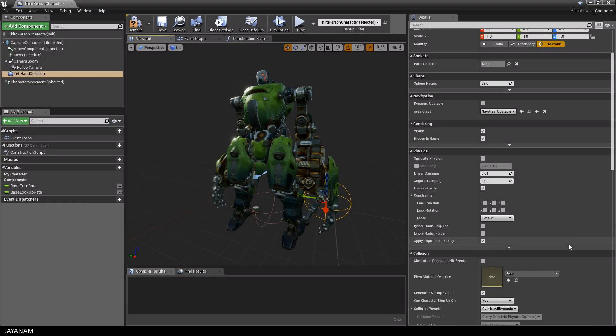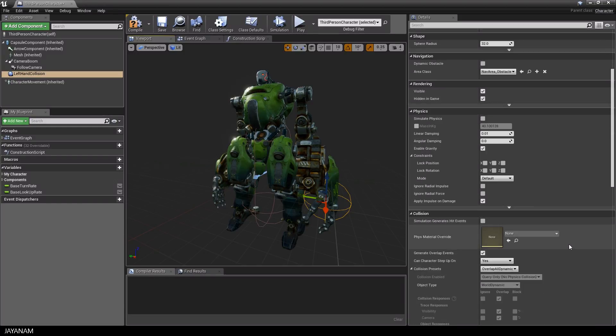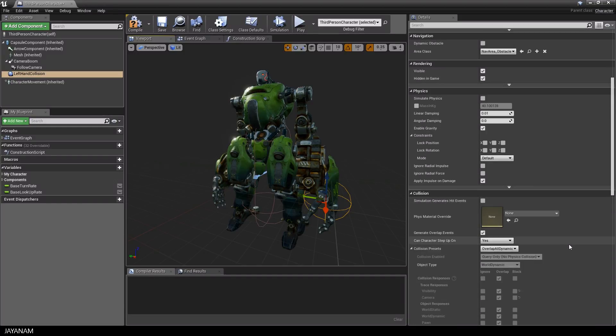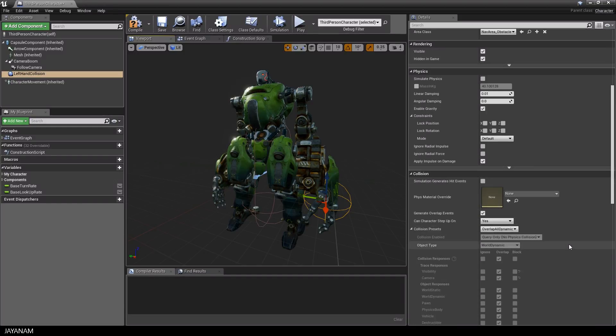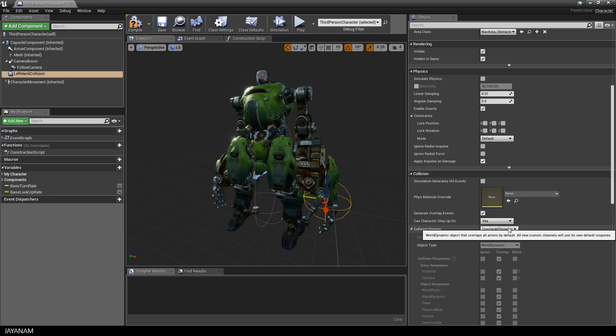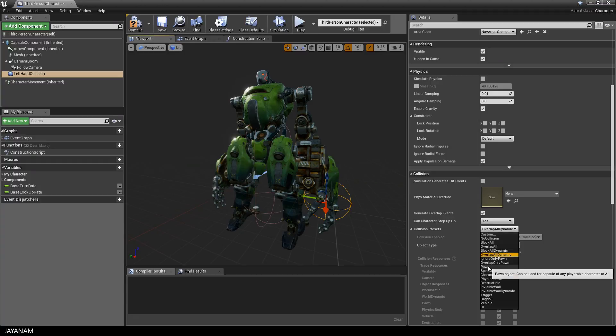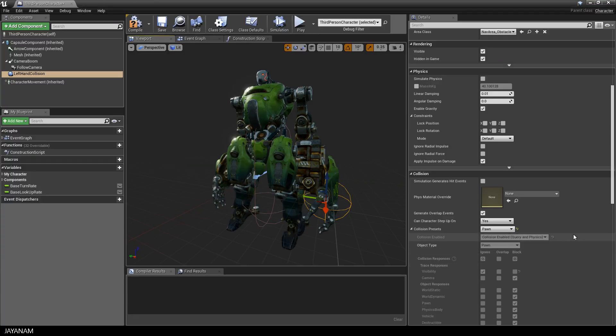But before we do this, I have to set some properties for the collision. I set the collision preset to pawn and the can character step up on to no. I will explain these properties in the next tutorial when we are going to add a real enemy. For now, just keep in mind that this collision preset will block other actors and this is what I'm going for in this video.